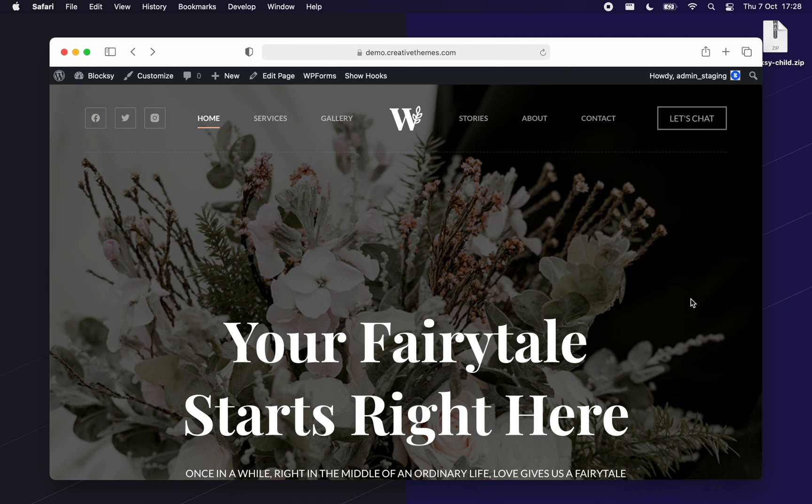We'll touch on the benefits that come along with using a child theme and even how to copy the customizer settings from the parent to the child theme and vice versa.